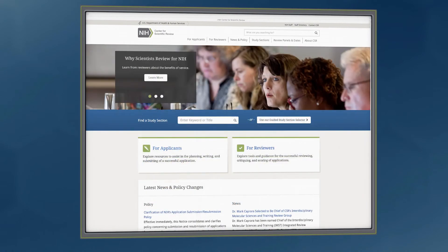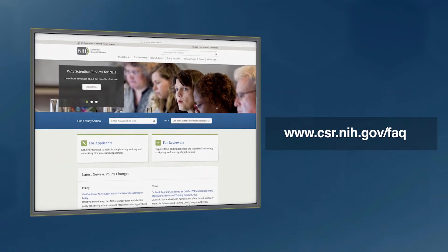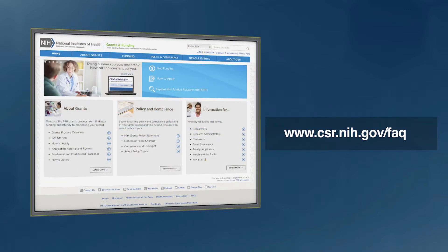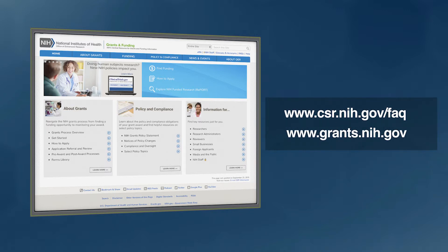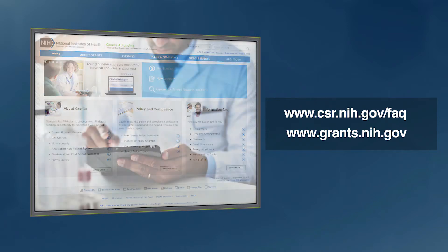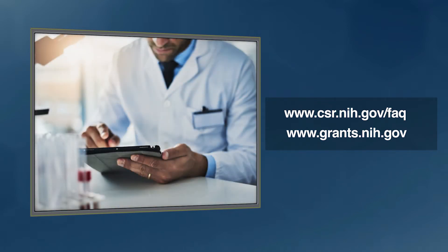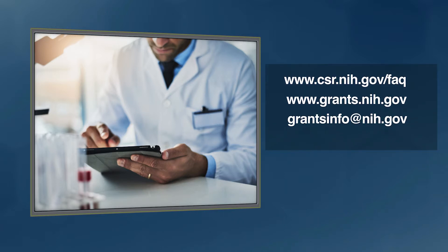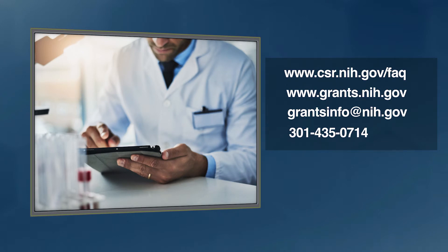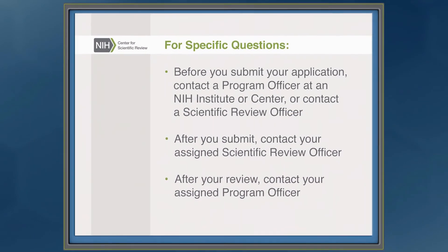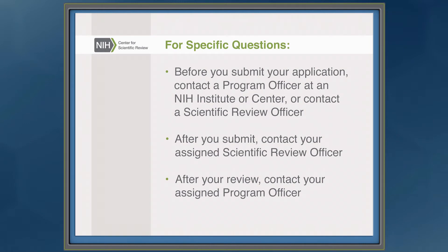Chances are you'll have other questions. We've posted over a hundred frequently asked questions about NIH peer review at www.csr.nih.gov/faq. You'll also find a wealth of information on the NIH Office of Extramural Research webpage at www.grants.nih.gov. If you have general questions about NIH grants and review, you can also contact GrantsInfo at grantsinfo@nih.gov or phone 301-435-0714. Before you submit your application, contact a program officer at an NIH institute or center, or contact a scientific review officer. After you submit, contact your assigned scientific review officer. After your review, contact your assigned program officer.